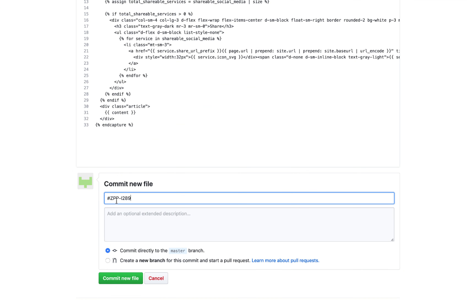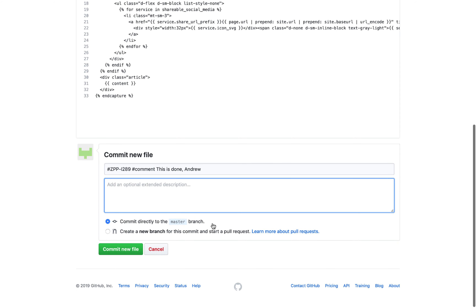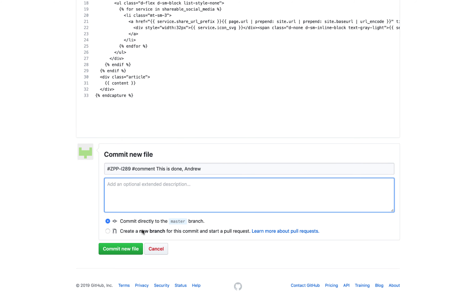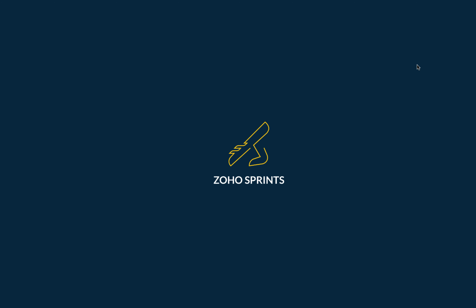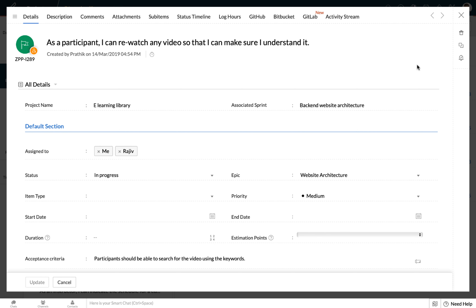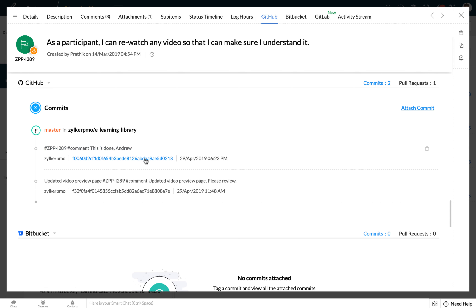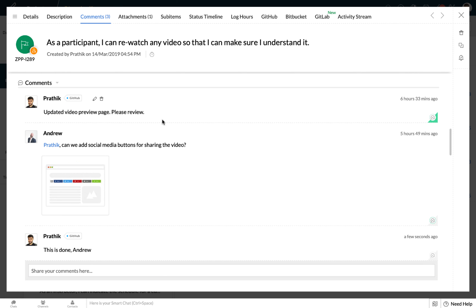I'm going to place the work item ID over here, and in order to associate a comment, I would have to follow the syntax: hashtag comment, space, followed by the description of the comment. Here I would like to say 'this is done Andrew', and I can either associate this directly to the master branch or create a new branch and start a pull request. Let me commit directly to the master branch. Now, in order to view the changes, let me reload this page. I can see the comment of the new file along with the comment that I triggered from GitHub.